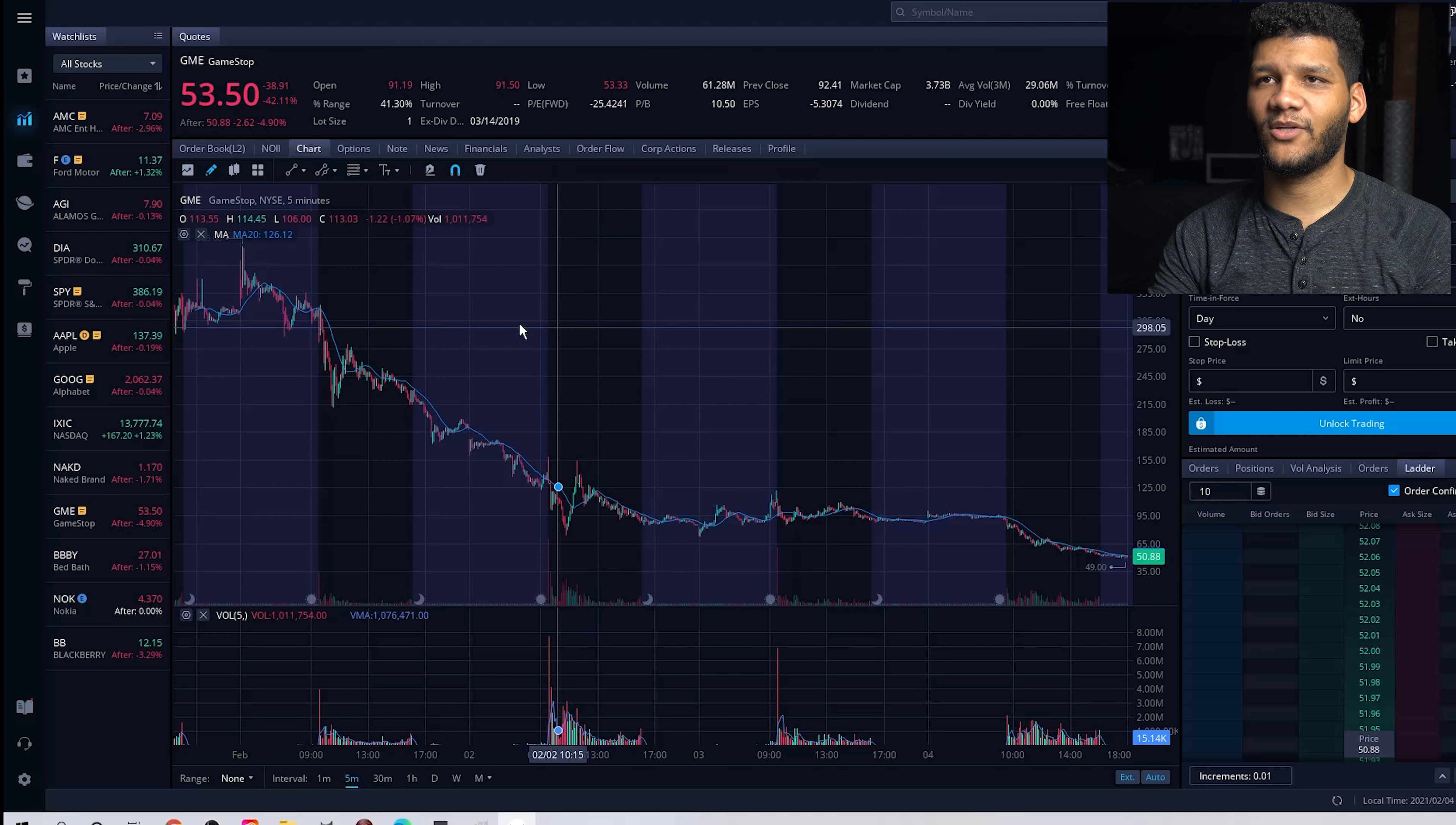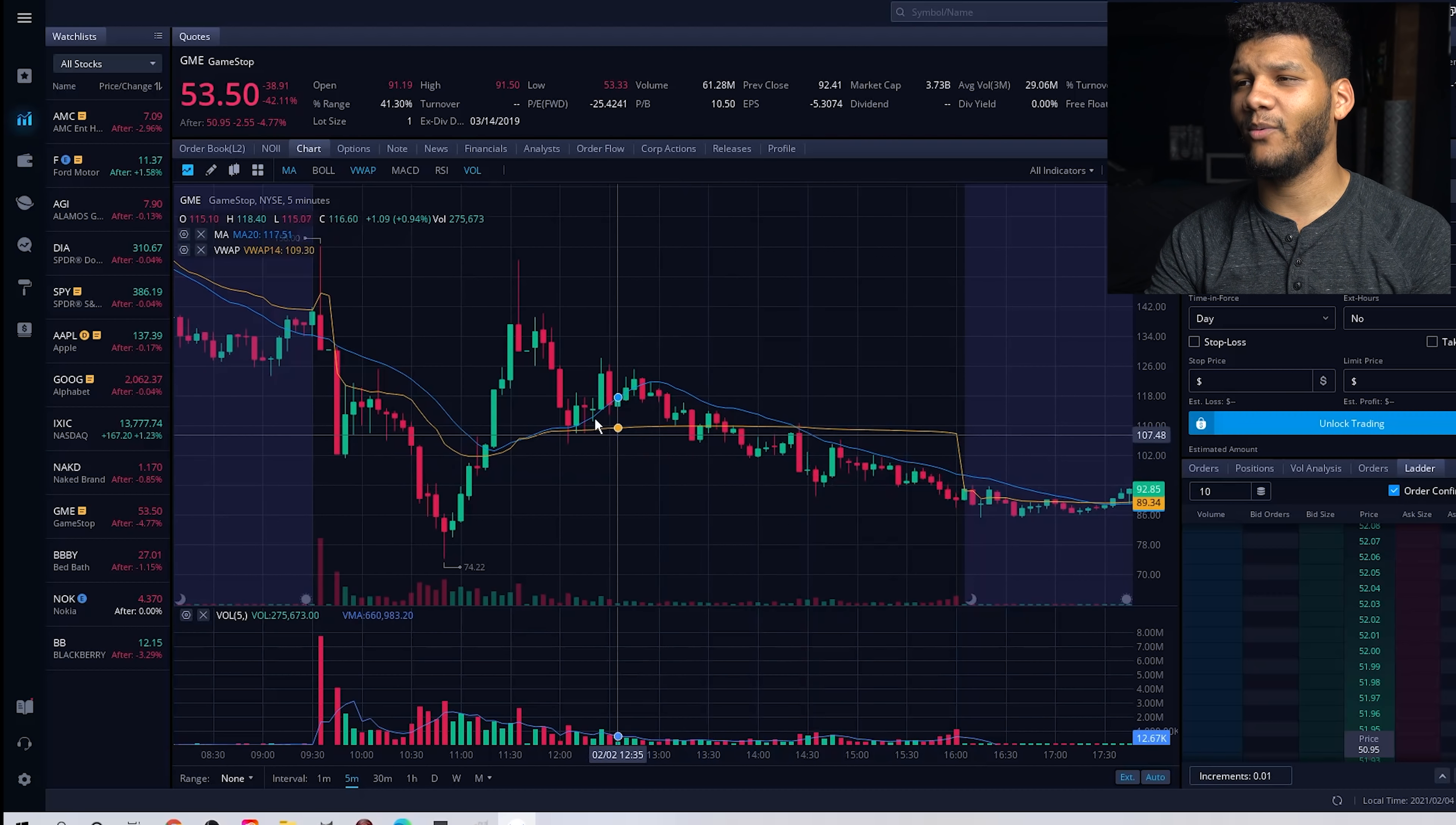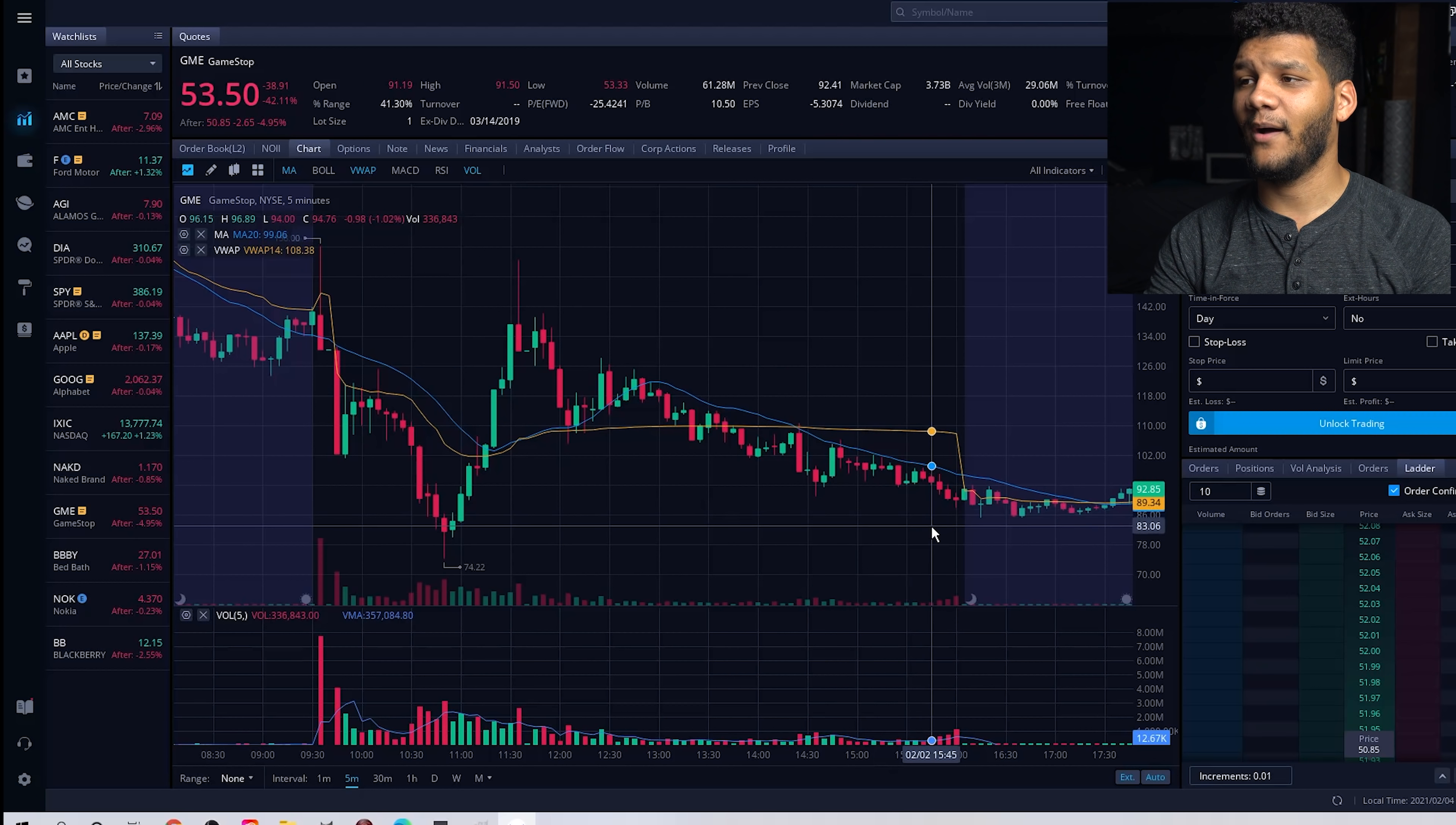And some of these options include going up here and adding certain indicators. So you can add a moving average. You can add VWAP. You can add all different types of indicators that you want on this stock. So then when you scroll in and you want to look at a certain stock, you say, alright, well,